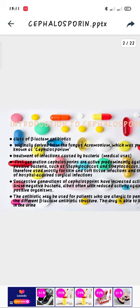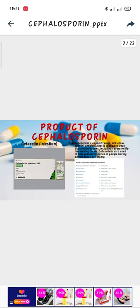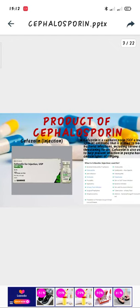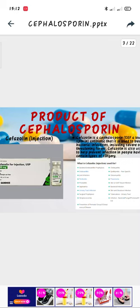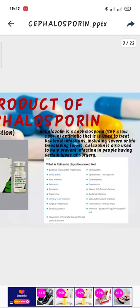The drug is able to be excreted in the urine. There are many products of Cephalosporin, either by pills or injection. The first one is Cefazolin, used for injection — an antibiotic used to treat bacterial infections including severe or life-threatening forms. Cefazolin is also used to help prevent infection in people having certain types of surgery.